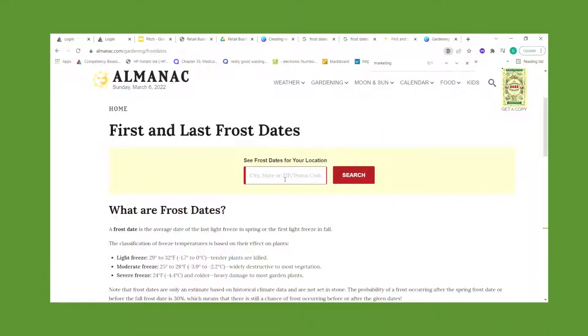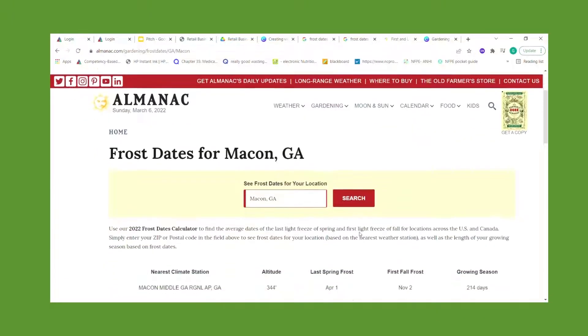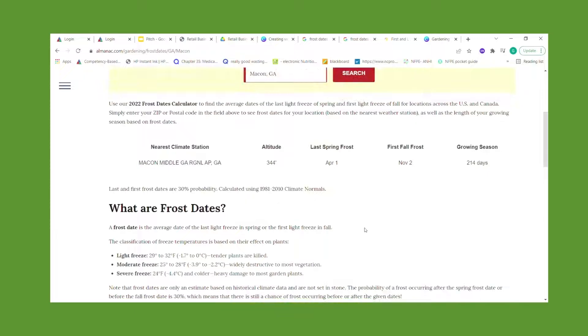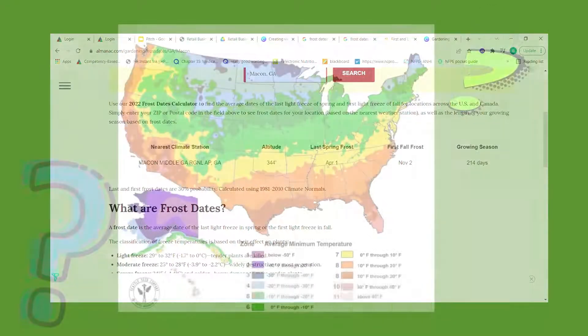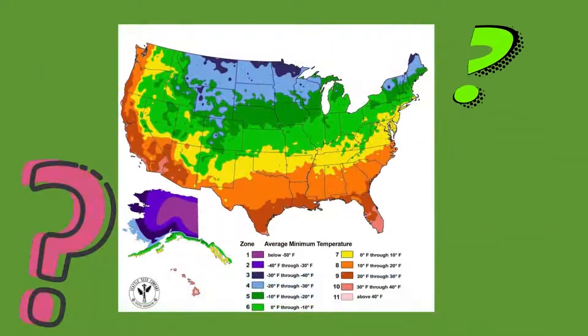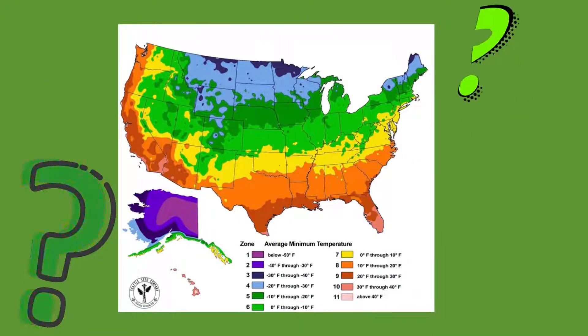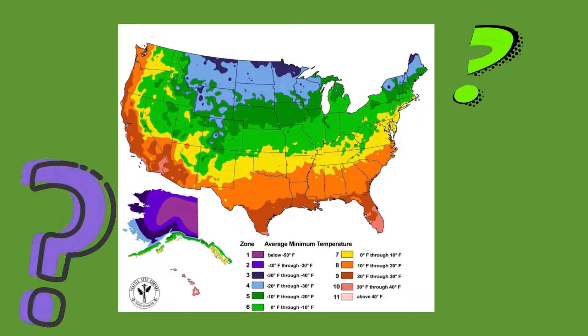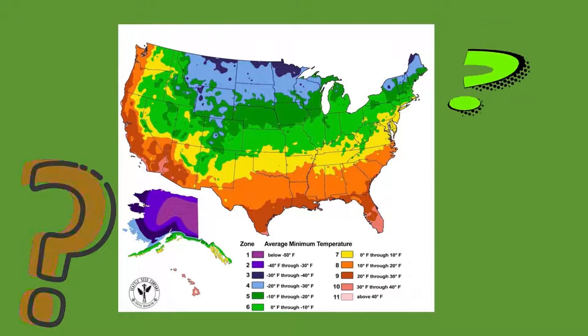Almanac.com can give you the projected frost dates for your specific area by entering in your city and state or your zip code. Looking at this map, can you identify which zone you live in?